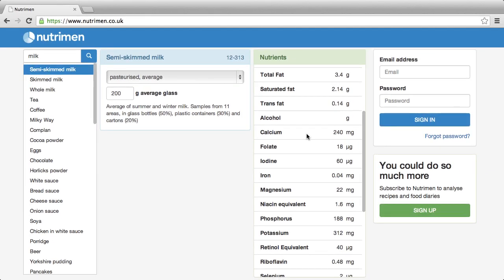Look at the other tutorials to find out how Nutrimen can analyse food diaries, can analyse recipes, and how you can add your own custom foods.